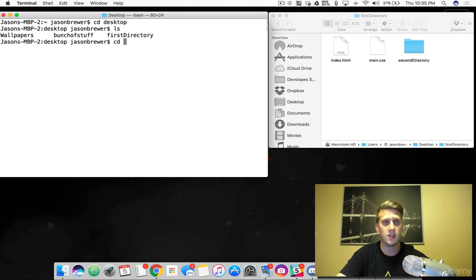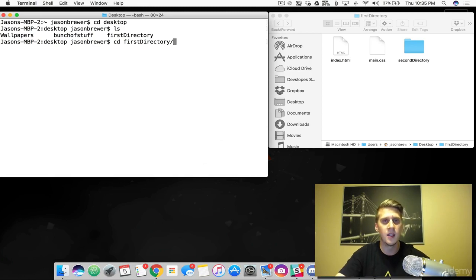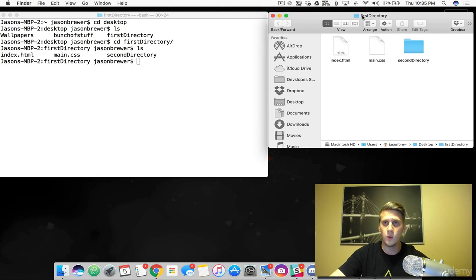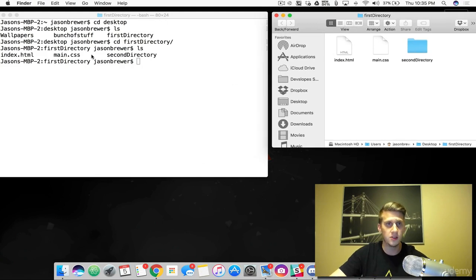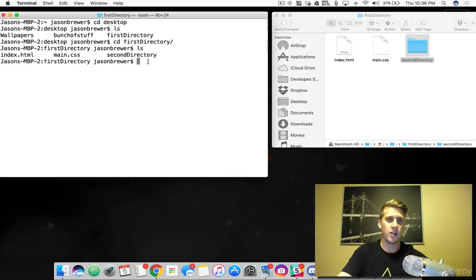So we are going to navigate into that first directory. To do that, I type CD first — and I'm going to autocomplete it. I hit Tab, which will autocomplete the path if the path exists. My folder exists, so I can hit Tab on it. I click Enter and then let's see what's inside. LS shows three files. Coming into first directory, you can see I have index, main, and second directory. We just changed our directory into that first directory.